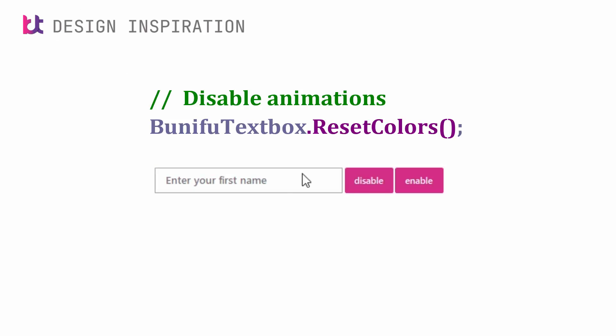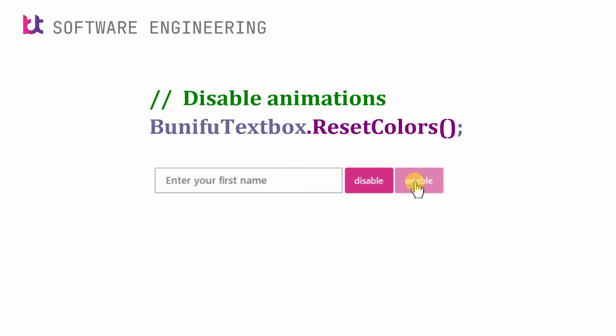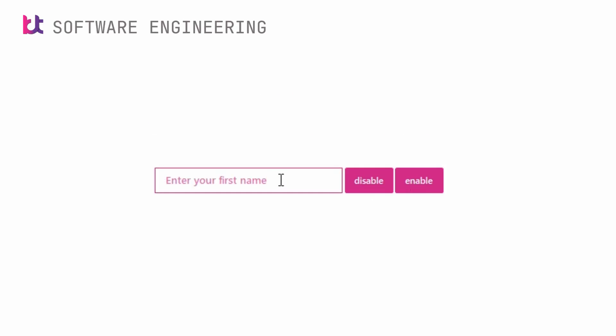You can use the method reset colors to reset or refresh the color animations when modifying the state's colors at runtime.